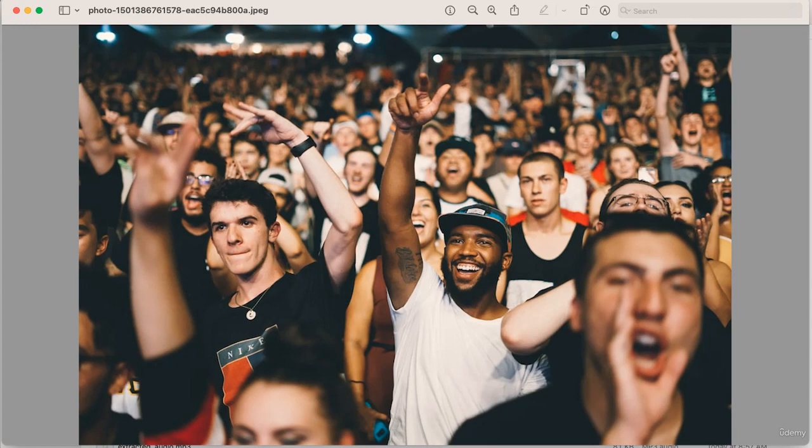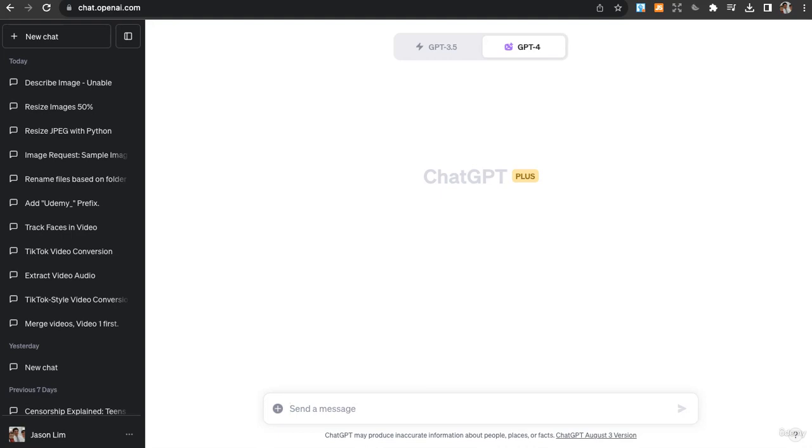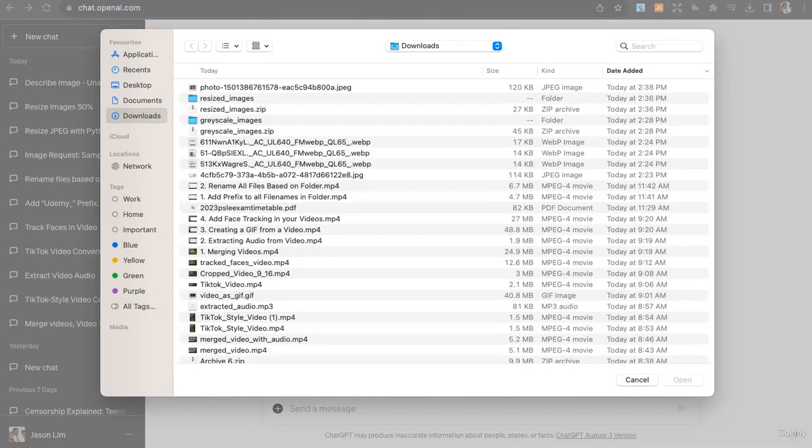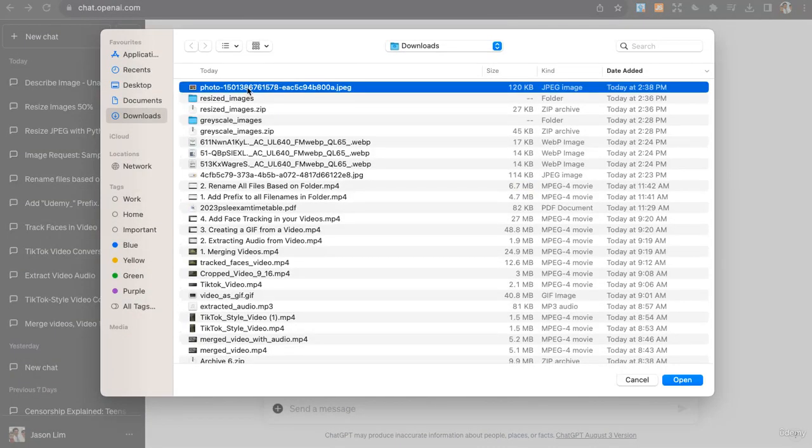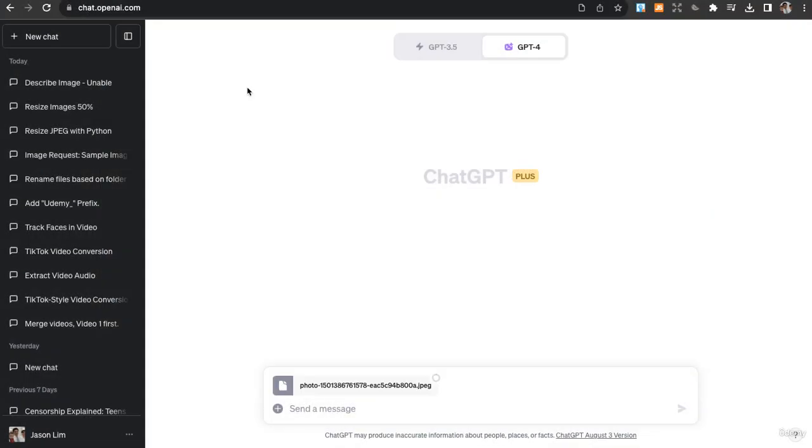Let's see how code interpreter can help us with that. The first thing is we upload the file. Just upload any file which has people's faces and I can say detect the faces in this photo.